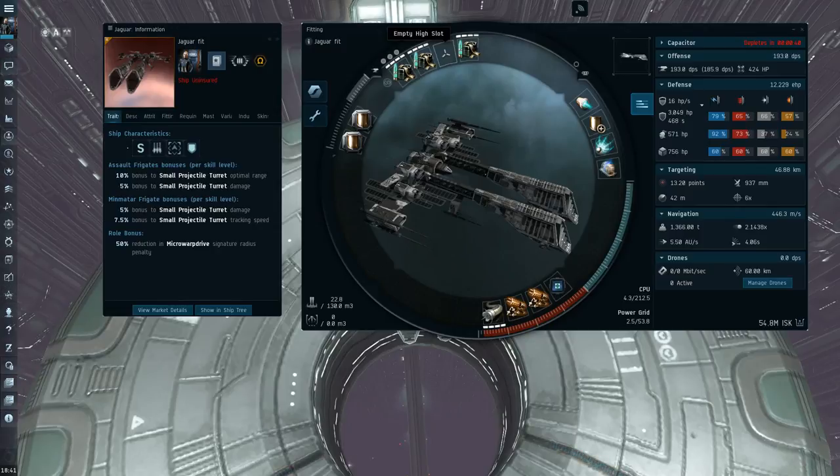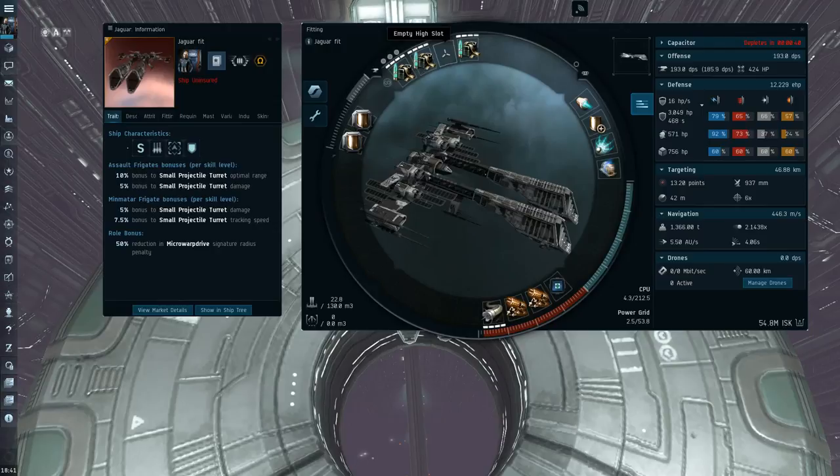Because, like I said, DPS is kind of the number one concern that you have on this ship.